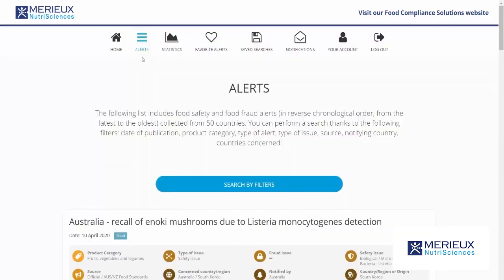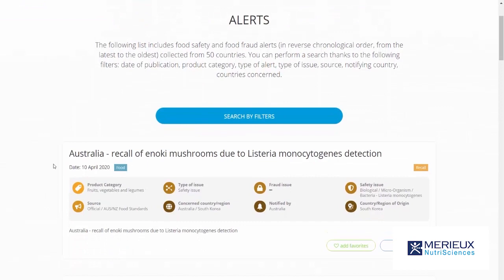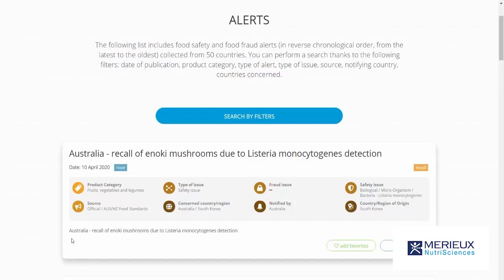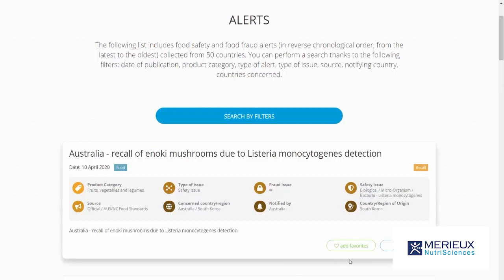The alert dashboard shows you all food safety and food fraud issues in sending order. Let's take a look at one of the alerts. Every alert has a title, date of publication, followed by a number of labels, a summary, the possibility to add to favorites, and the link to the original source.